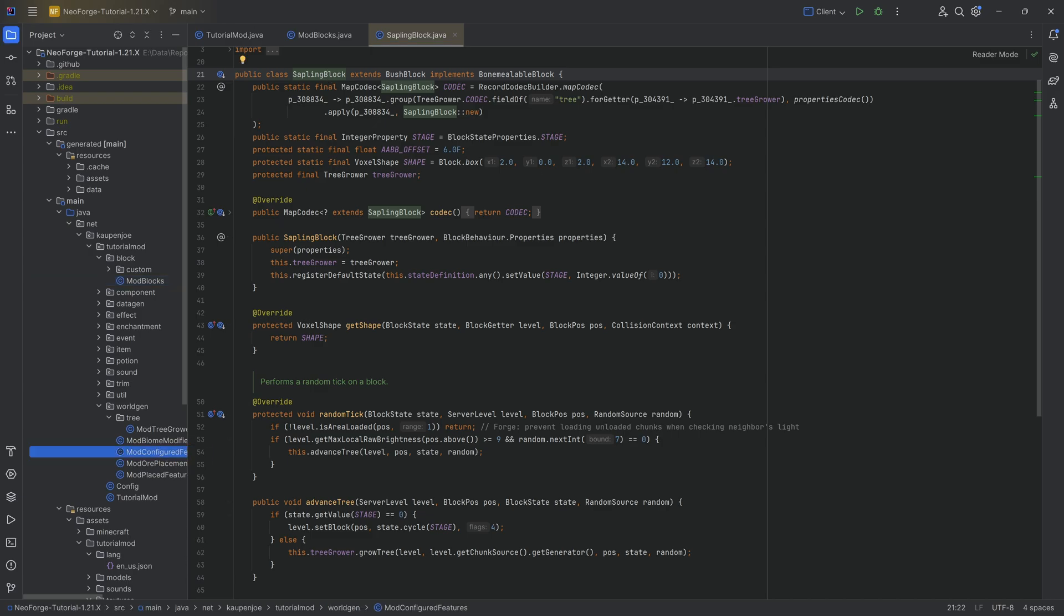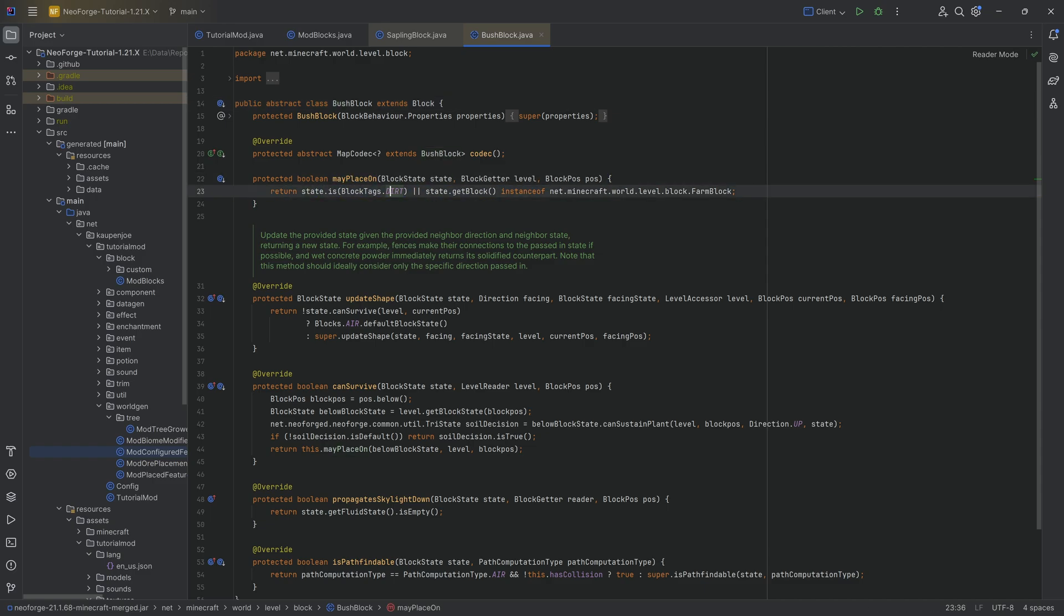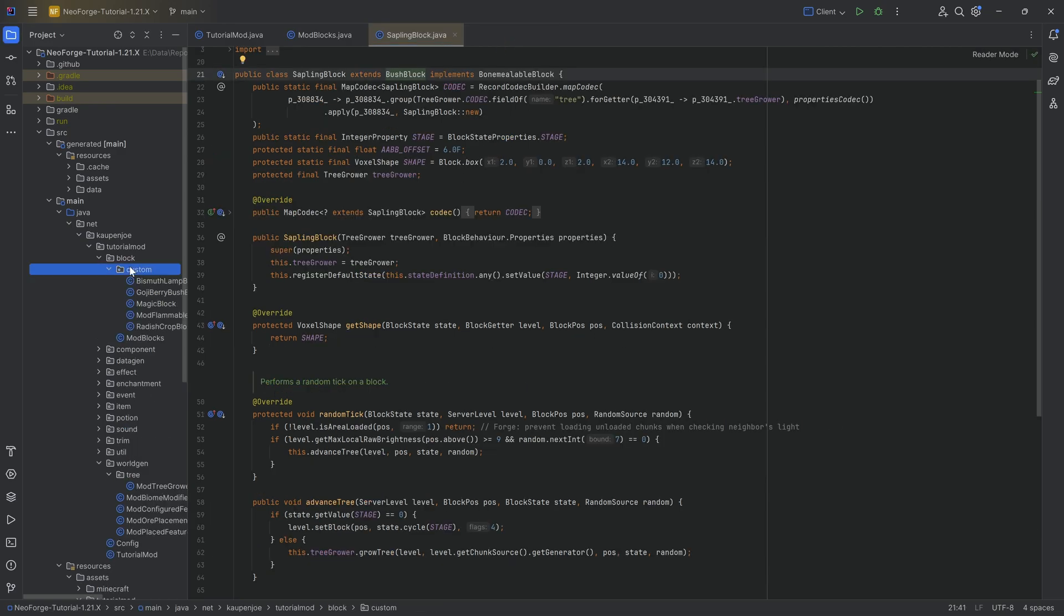So the sapling block is a bush block. And this bush block you can see may place on. And you can basically see that we can place this on dirt and also on anything that is a farm block. Now, we're going to change this up to be basically a custom tree.